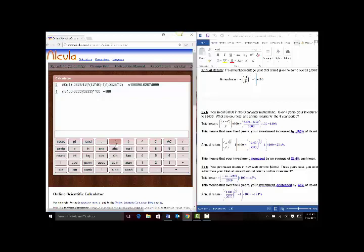For annual return, just below that in Example 5, I start with two parentheses: 8400 divided by 3000, close it, raise it using the caret button. Because the exponent is in parentheses in the formula, you need to use parentheses in your calculator too: 1 divided by 4, close parentheses, minus 1, close parentheses, times 100, and hit enter. You get 29.35-something. Rounding to the nearest tenth, the 5 tells me to round up to 29.4%.